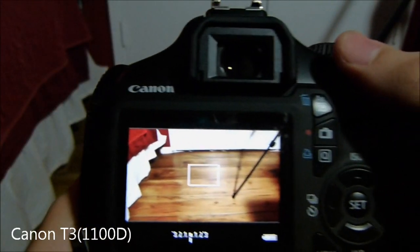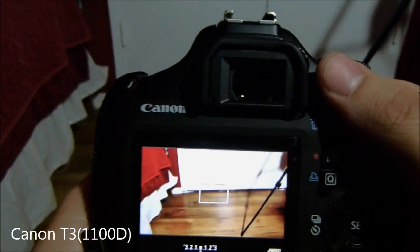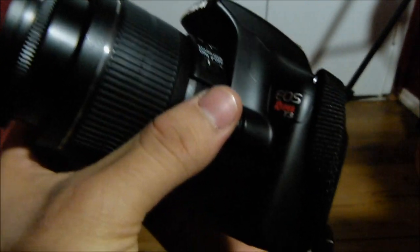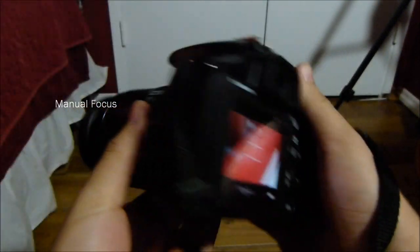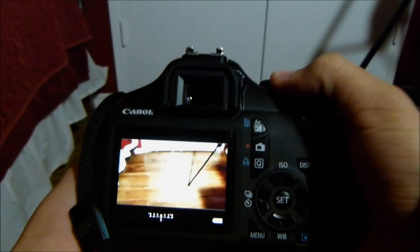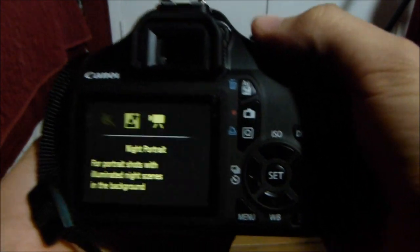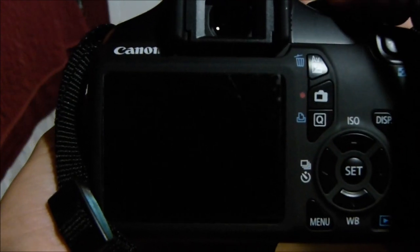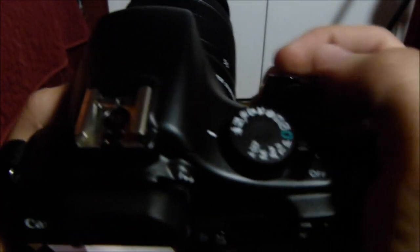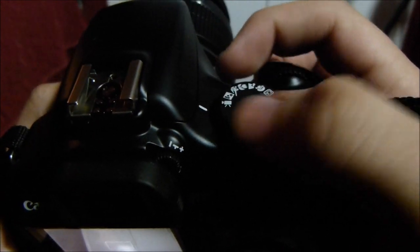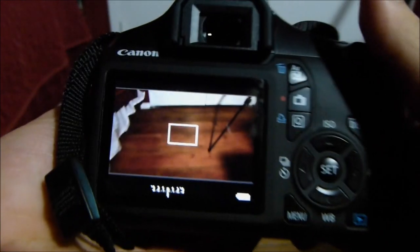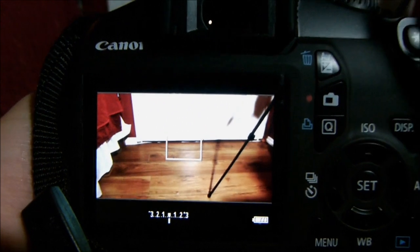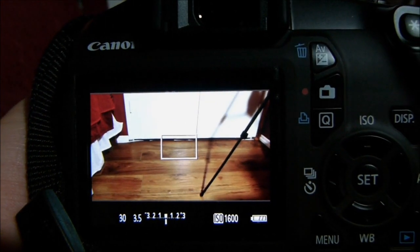Alright, here's the Canon T3, or the 1100D, as you can see. I'm currently able to show you on movie mode right here on the dial, you can see it on top, and I'm going to show you how you can change the ISO settings.